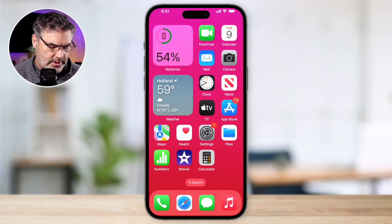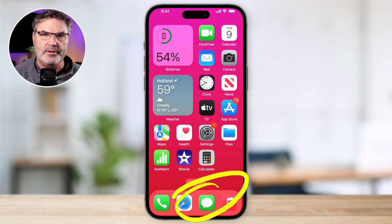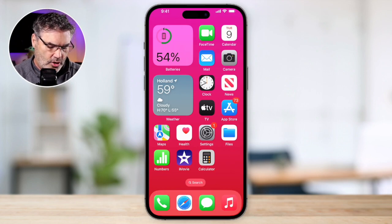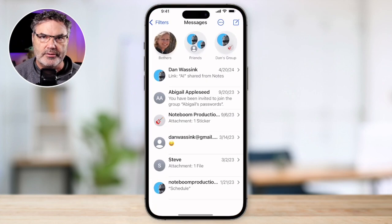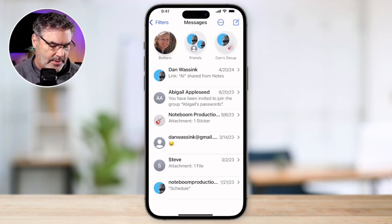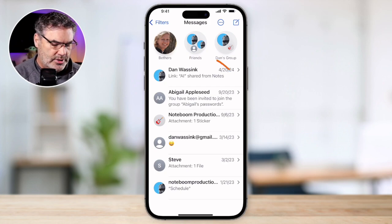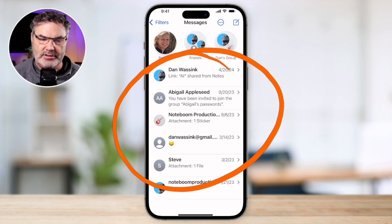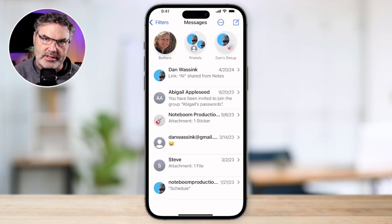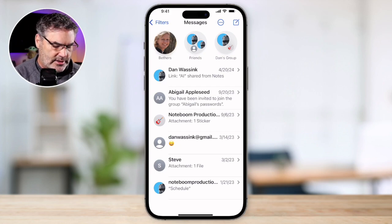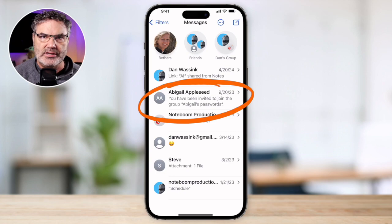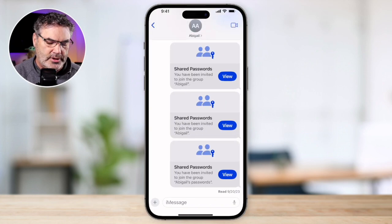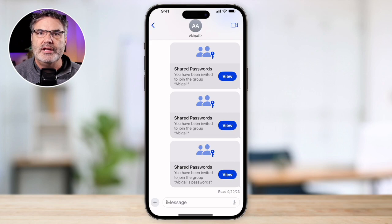I'm looking at my iPhone here, and the first thing we need to do is open up the Messages app. Let's first take a look at what conversations are. When you're looking at your Messages app and you see all of your different people here, these are conversations. A conversation can be with one person or a group of people, and when you tap on any one of these, it's going to open up.